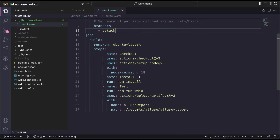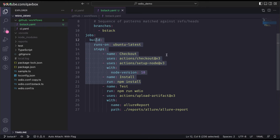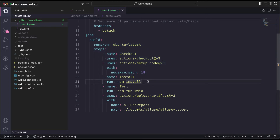I still need Ubuntu latest because I need to install all the packages - the same way I was running from my system. All the steps remain the same: checking out the code to the GitHub server, installing Node, and installing all the packages. Everything remains the same. The only thing that changes is the 'npm run wdio' command.